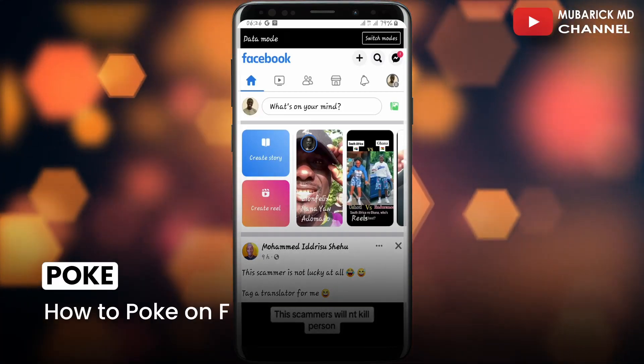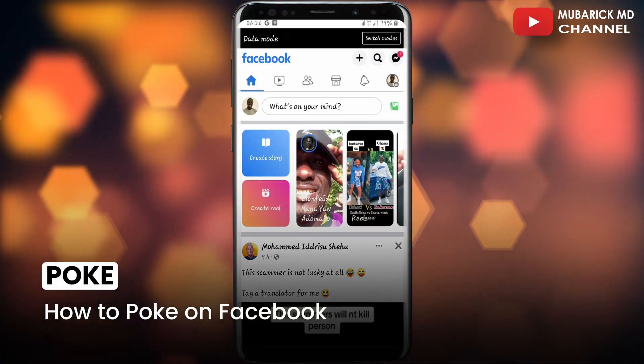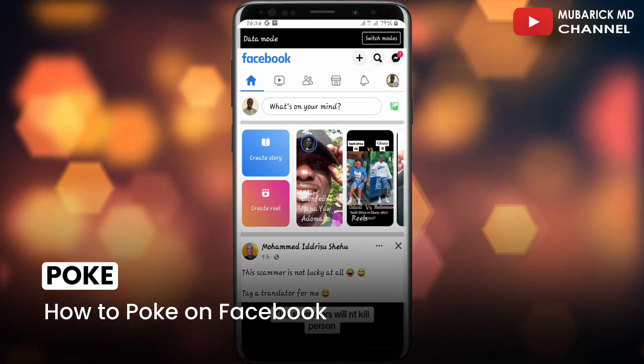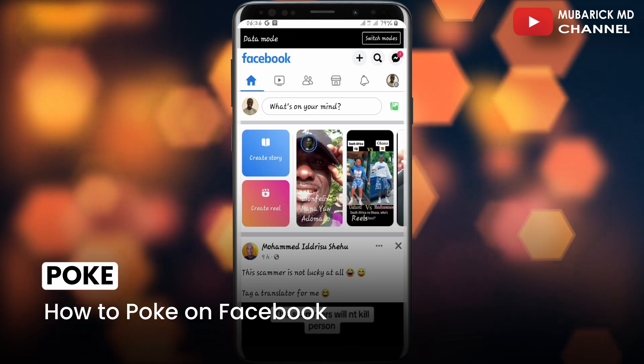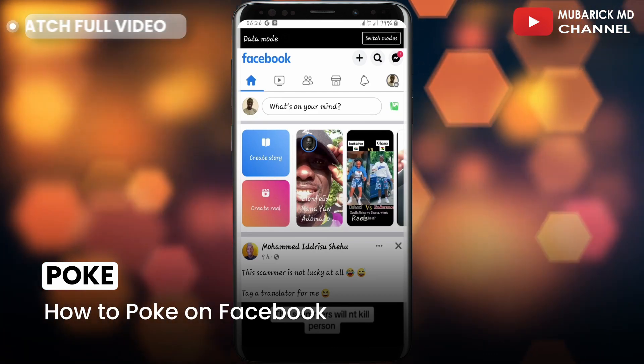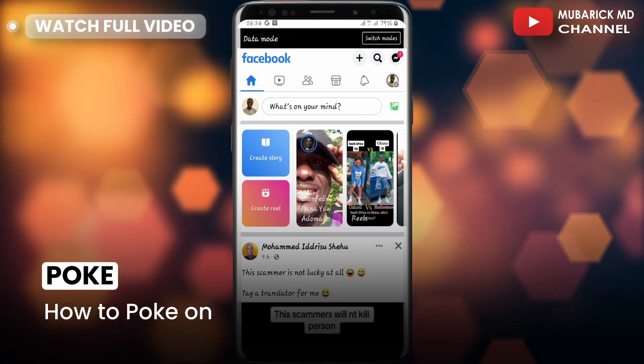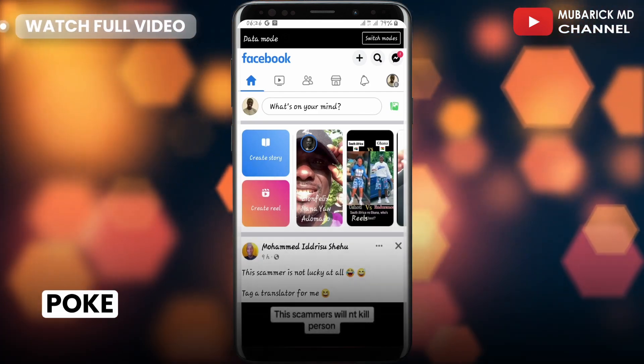In this video I'm going to show you how to poke on Facebook. It's pretty simple and easy, and be sure to stay to the end of this video so you don't make any mistake.